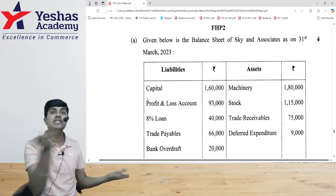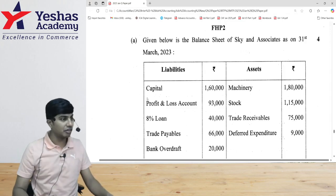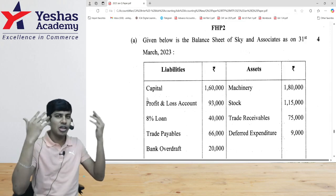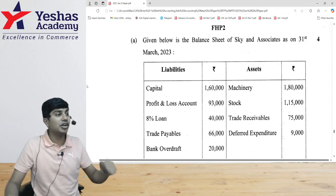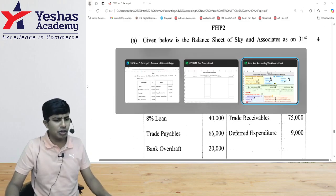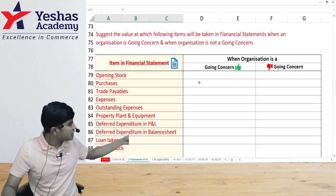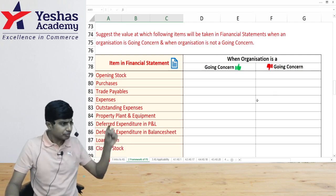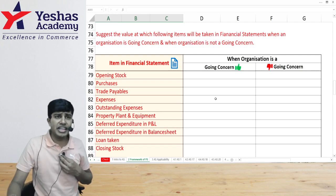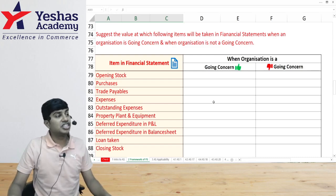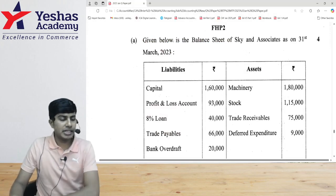If a liability has to be settled and you're expecting a discount, that discount should be booked in P&L now — against conservatism. Usually, discount on creditors is booked at the time of settlement, but here we book it even before settlement because the going concern concept is no longer applicable. Assets are recorded at NRV, not historical cost. Any decrease in asset value is a loss (debit P&L), and increase is a profit — and vice versa for liabilities.